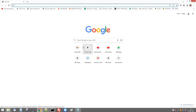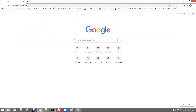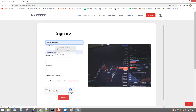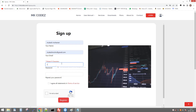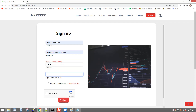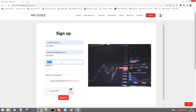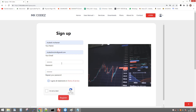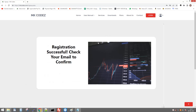Hi all, welcome back to my channel. Today I'm going to show you how to set up an algo for Sarada broker. First, go to the website mkcodes.com, click sign up and enter your details. I'm entering my email ID and password. Registration completed.